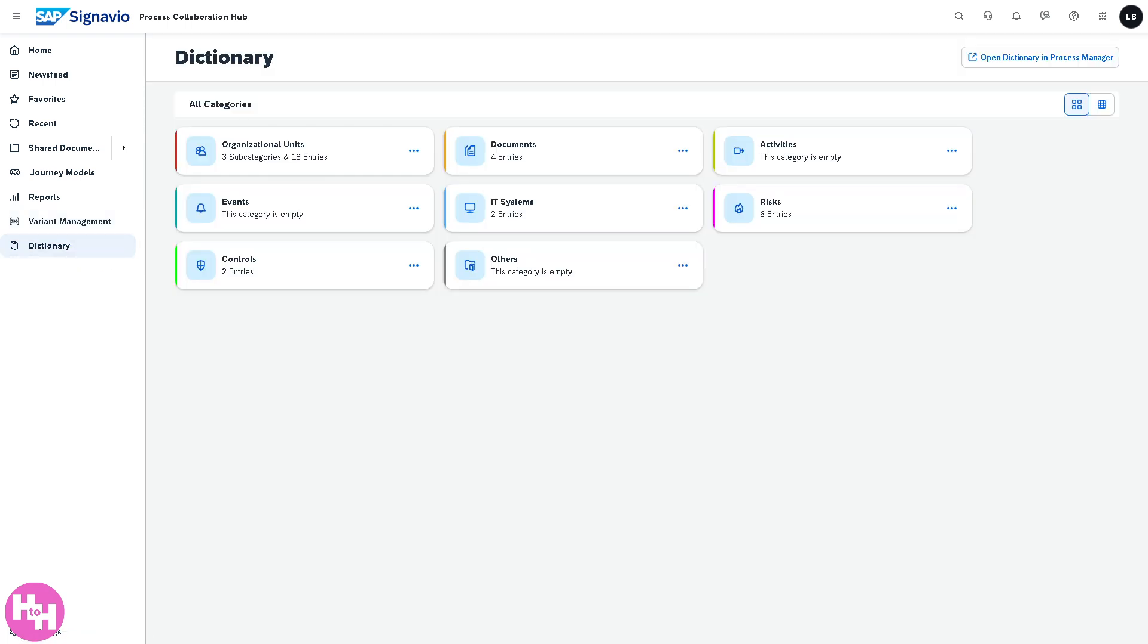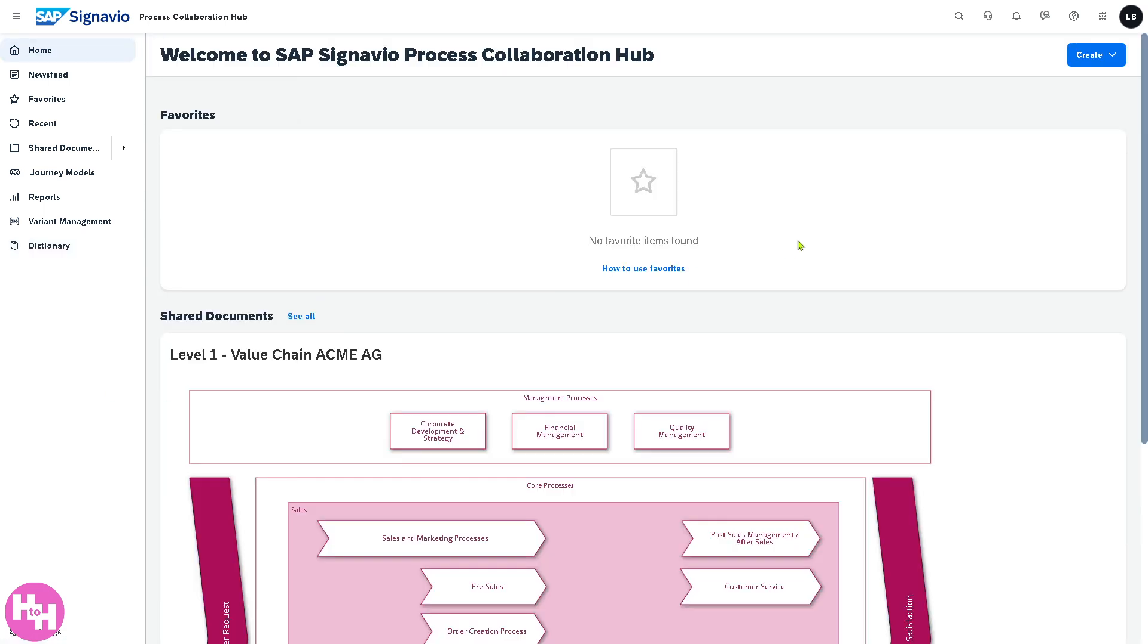Last is going to be the Dictionary. It's a central glossary of business terms, for example events, documents, activities, risks, controls, promoting standardization and clarity.